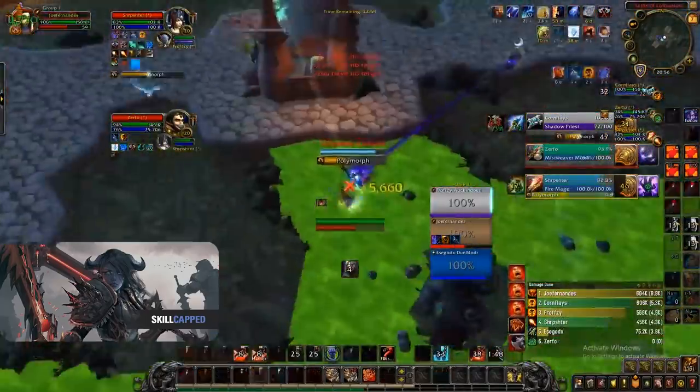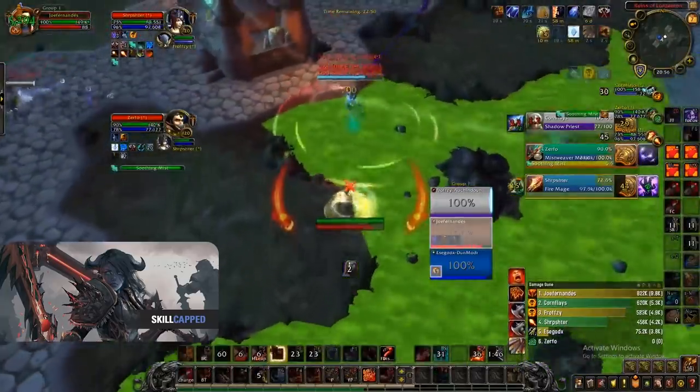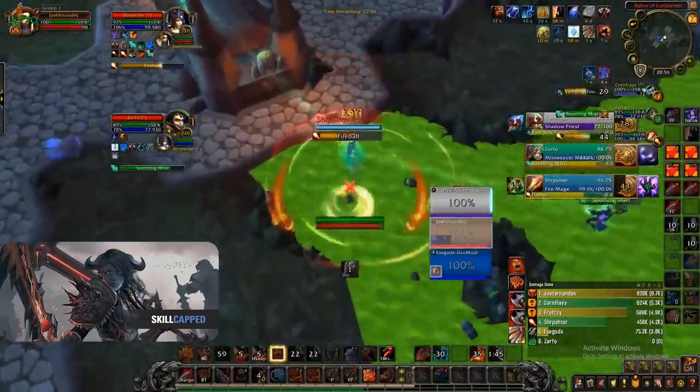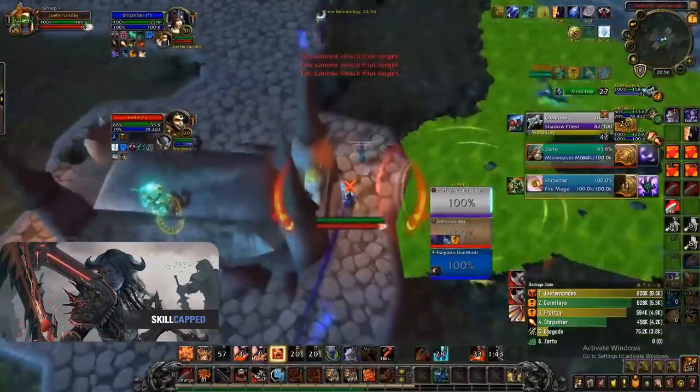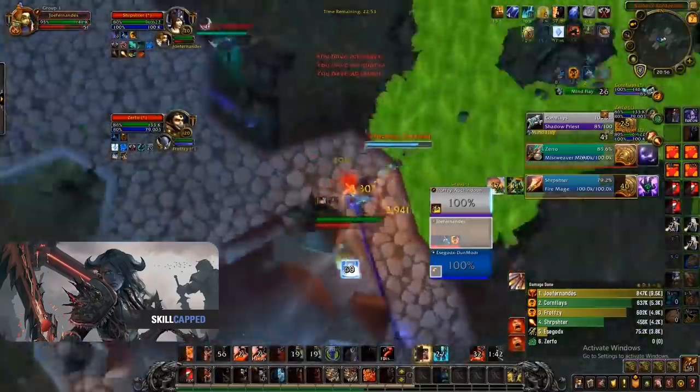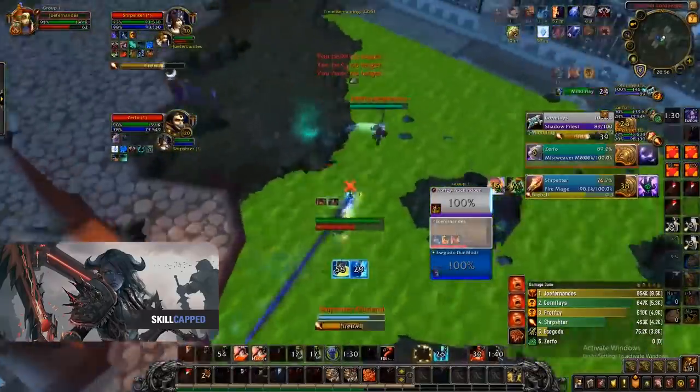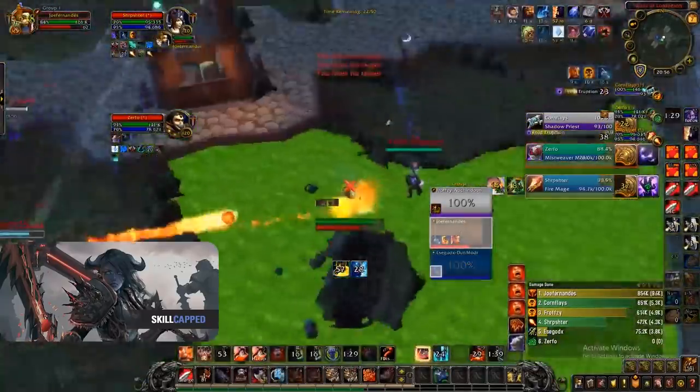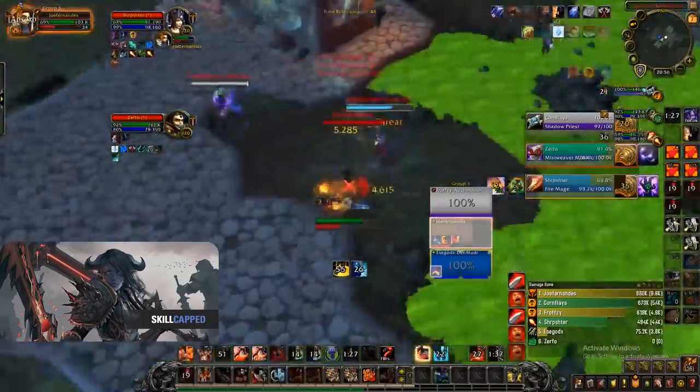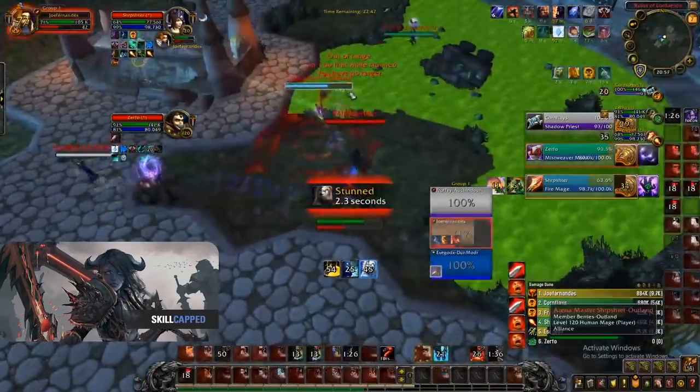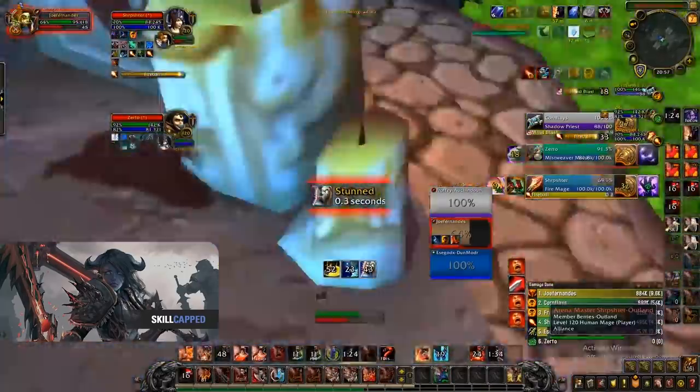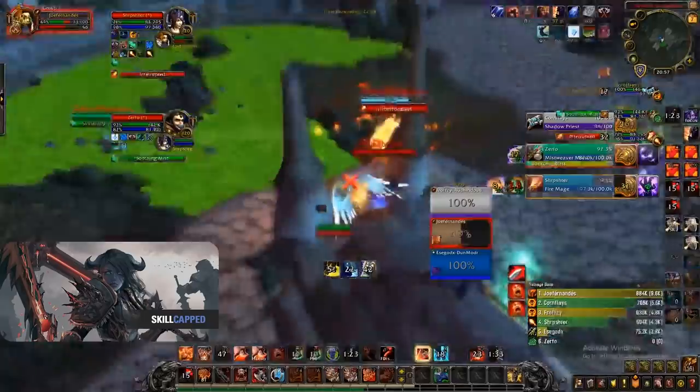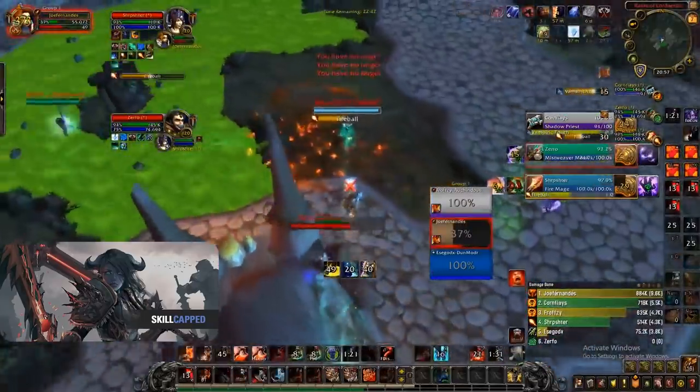Keeping up with your self healing will be a vital trait for Fury as it will be the difference between living and dying against compositions that tunnel you down. Being able to capitalize on your healing also means your healer will have an easier time to play the game as well as be more mana efficient if needing to prolong games into dampening.